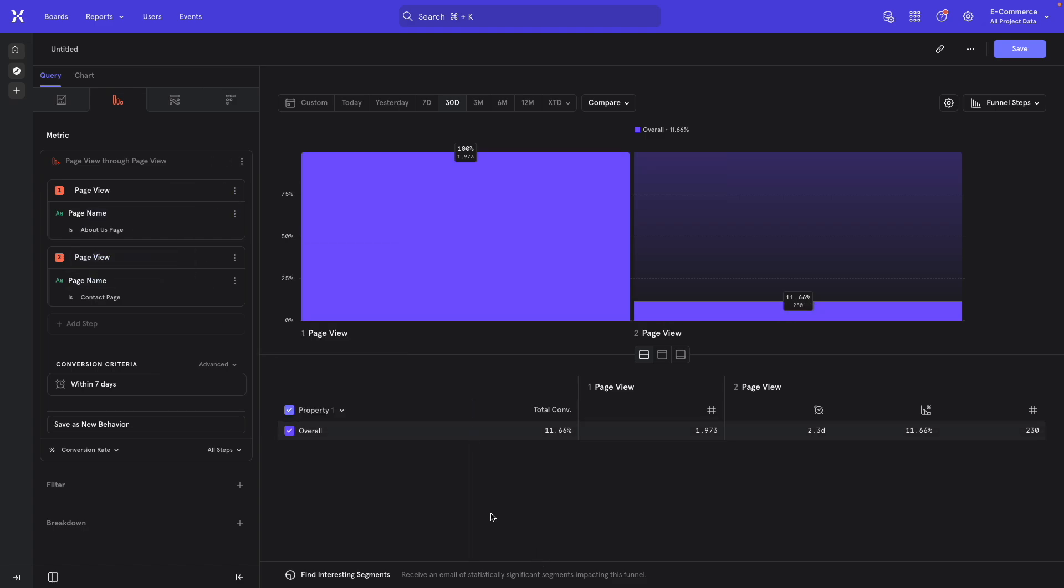So yes, what we're getting here is not specifically time spent on the About Us page. It's actually time between About Us and specifically the Contact page, which is not exactly what we want, but it is a pretty good alternative for it that actually tells us exactly how long people take when they want to go to a specific destination, which I'd argue is actually most useful in most cases.